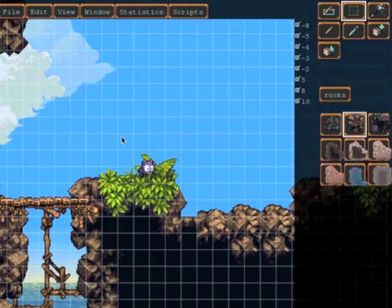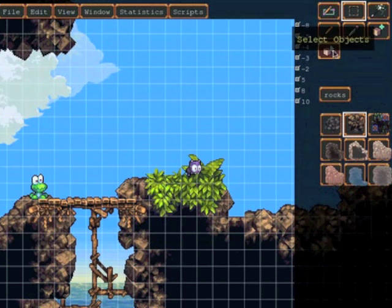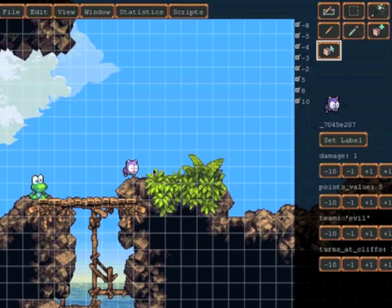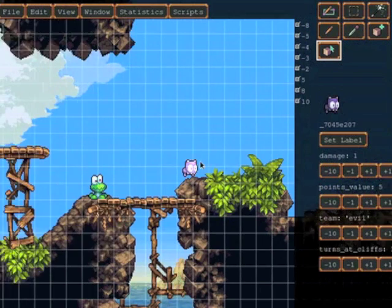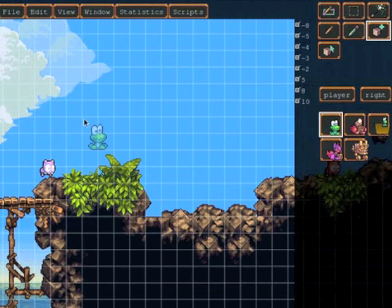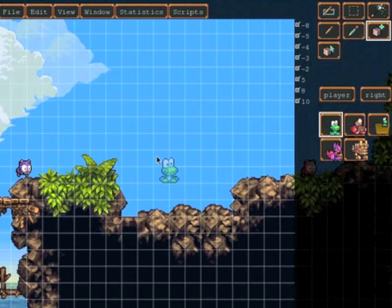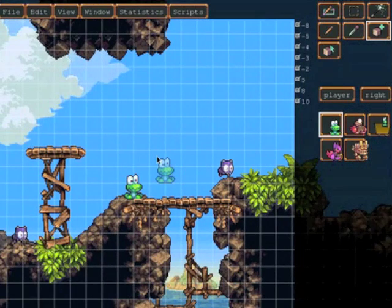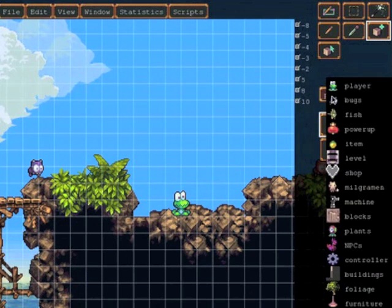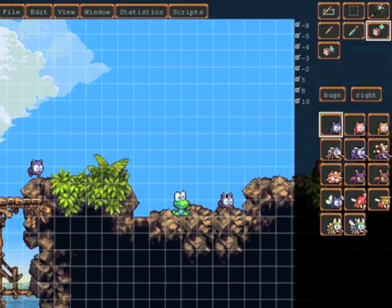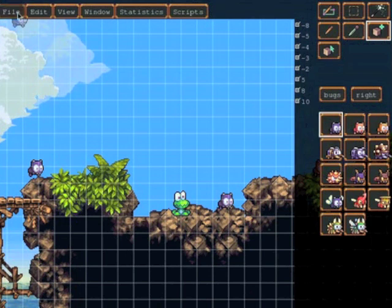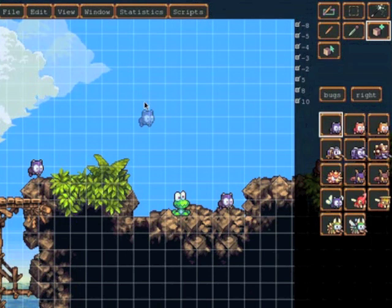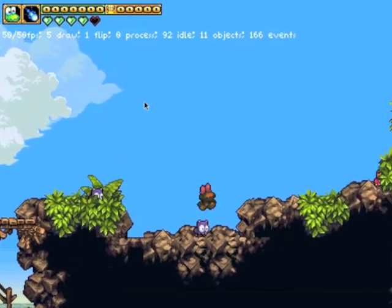We can likewise of course modify any of the objects from the level. We can select an object, select an ant, move it around somewhere else. We can add a new enemy. Or we can move the player so we could decide that we don't want the player to be in the time position. And then start the player right next to an enemy which probably wouldn't be very fun in an actual game.